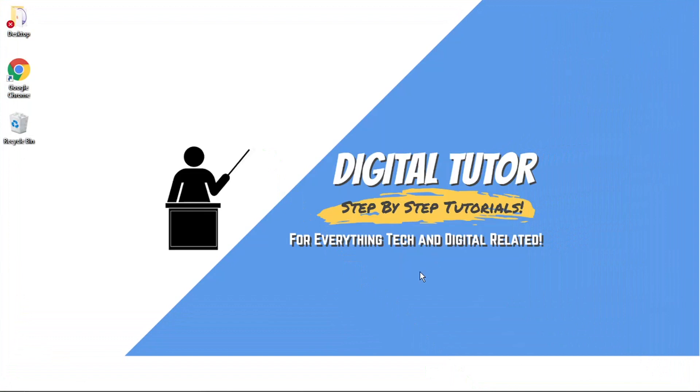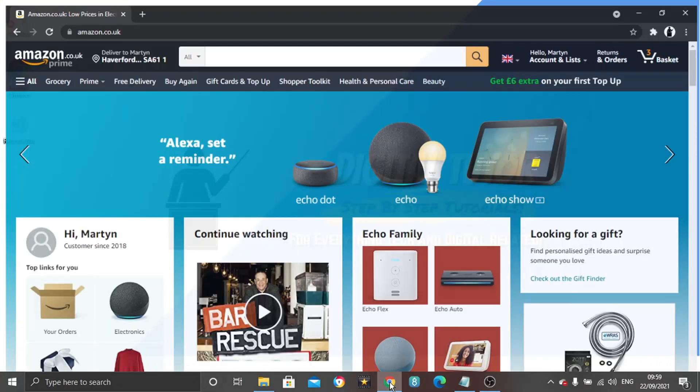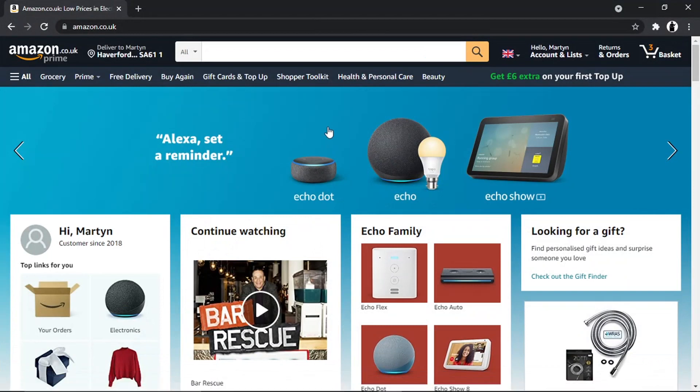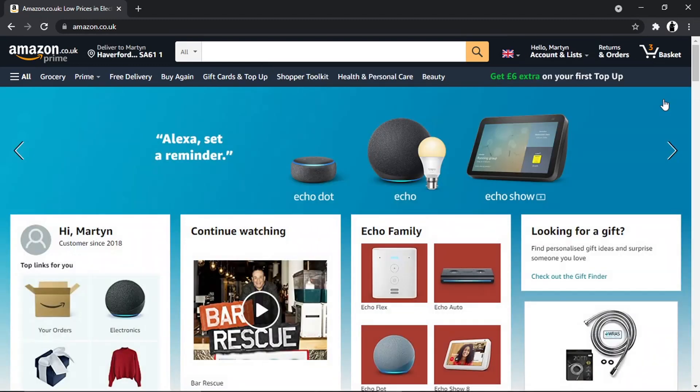To do this, the first thing you're going to want to do is come across to amazon.com, or .co.uk, or whichever part of the world you're in, and just go ahead and log into your account.